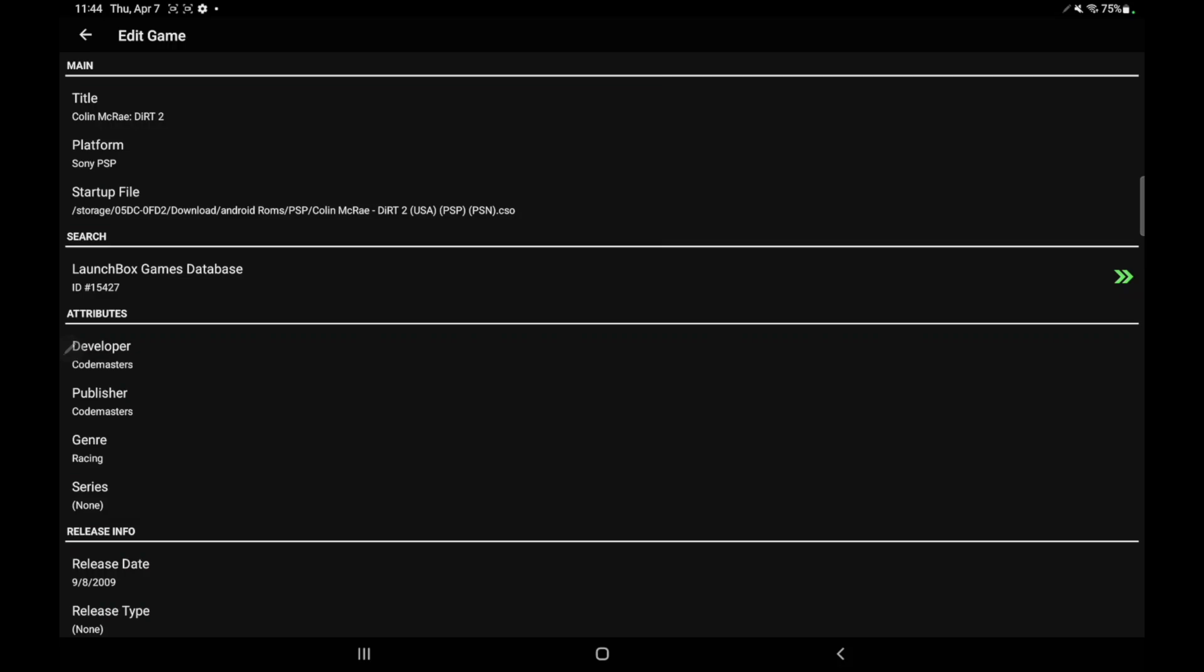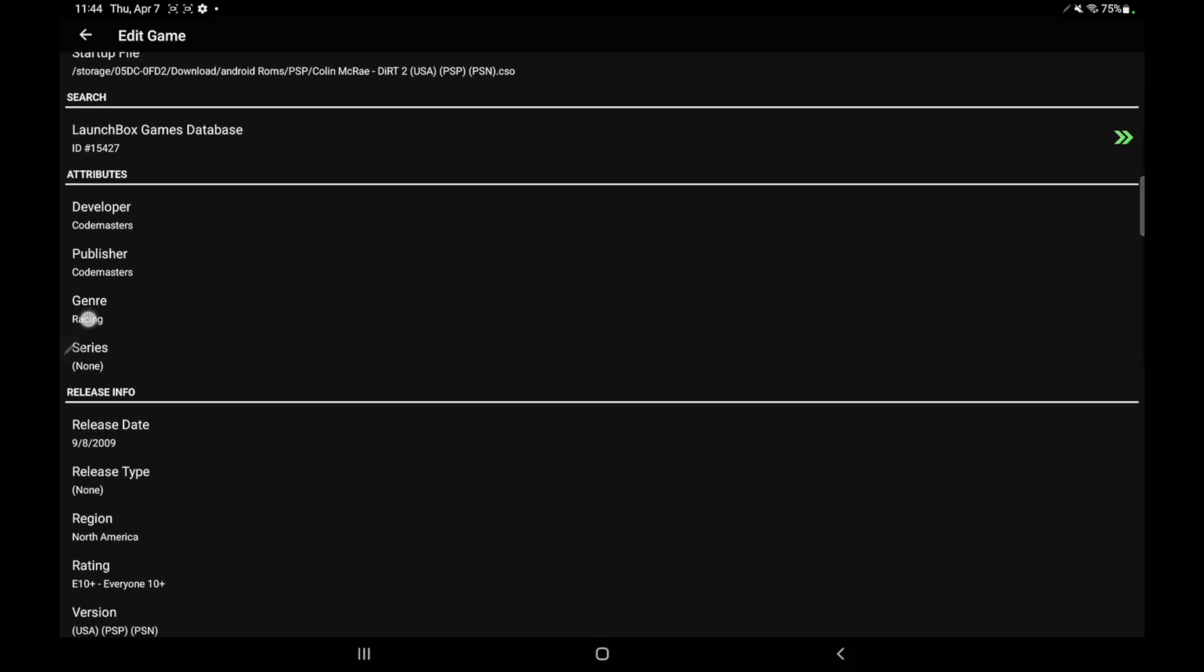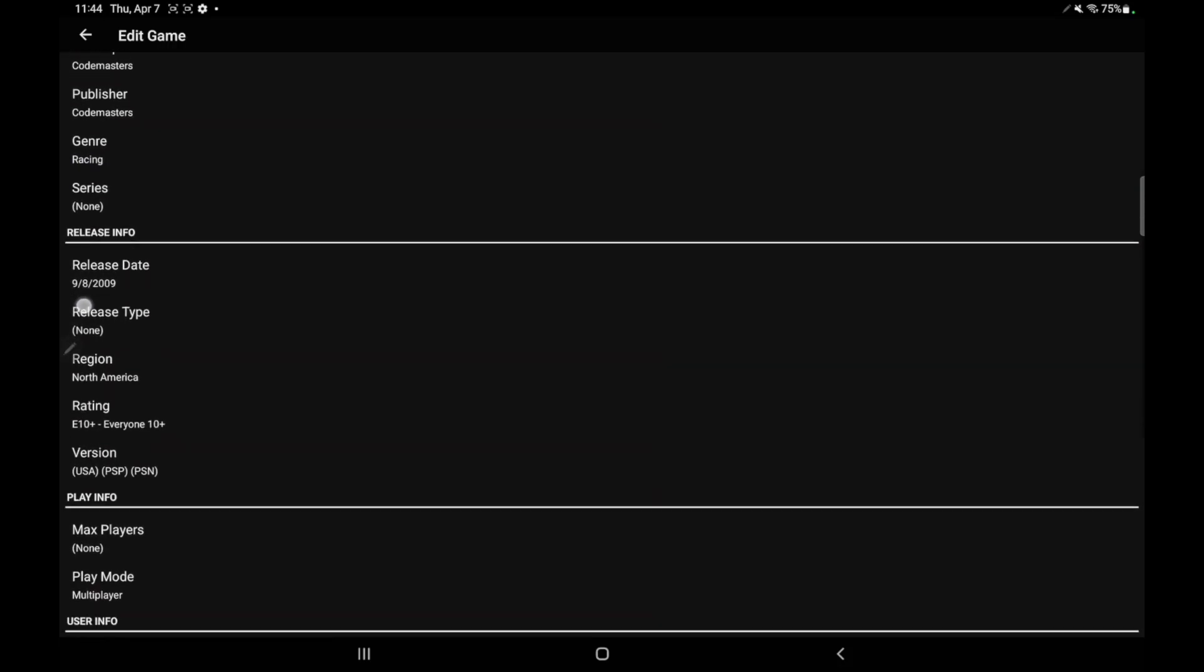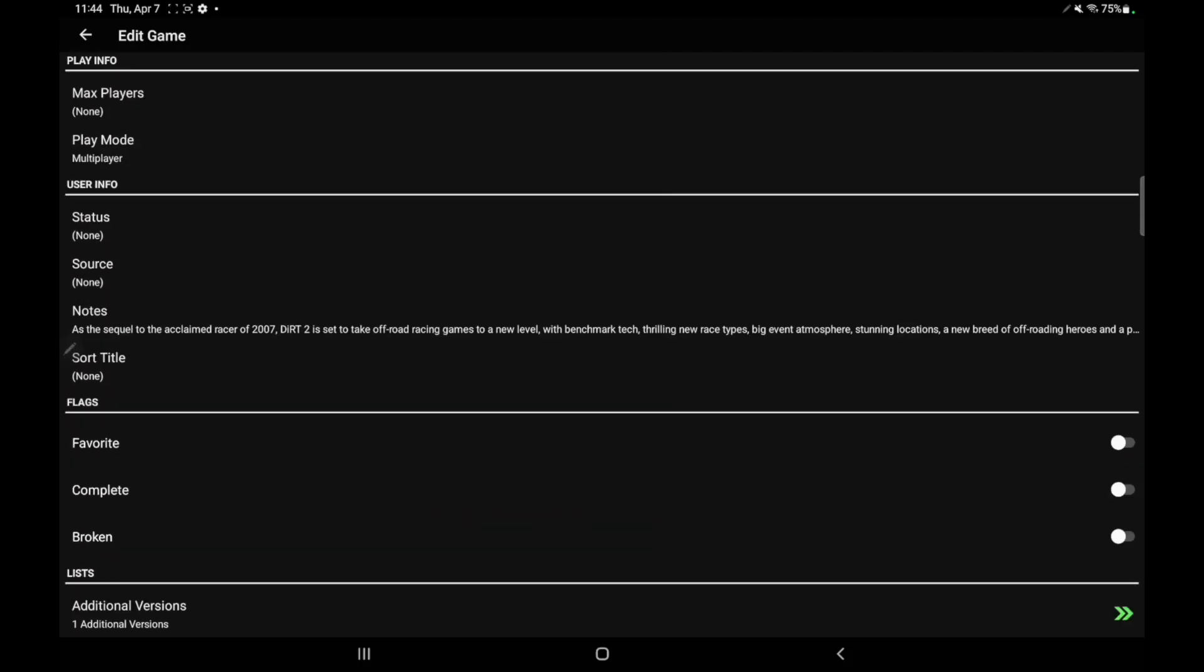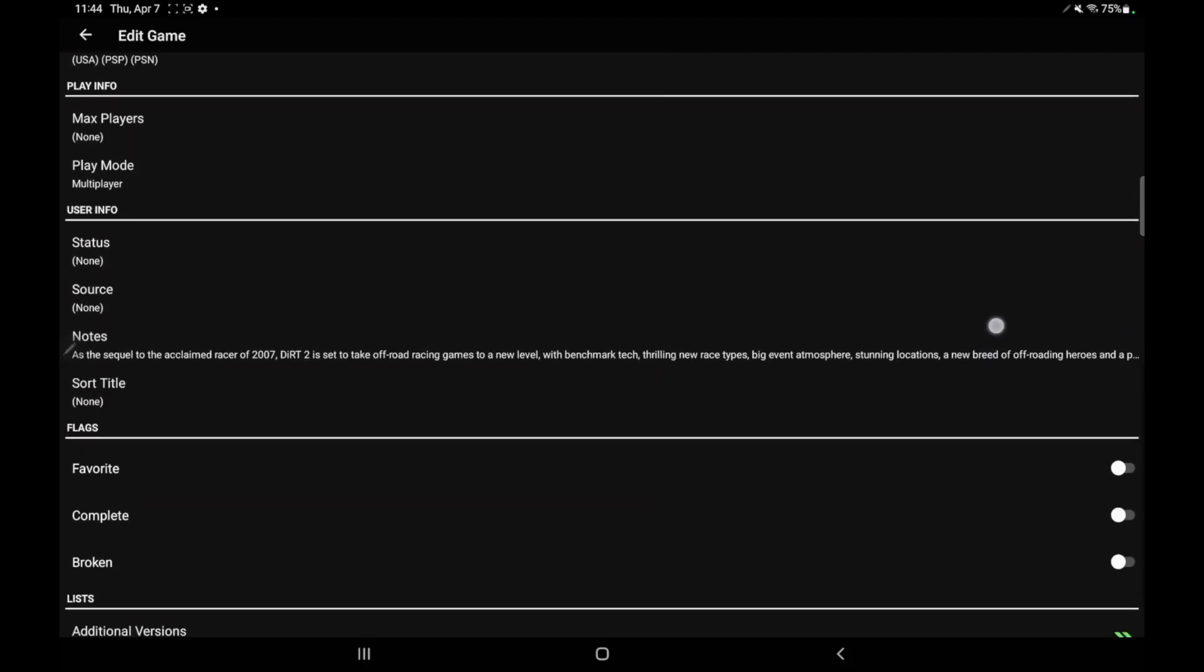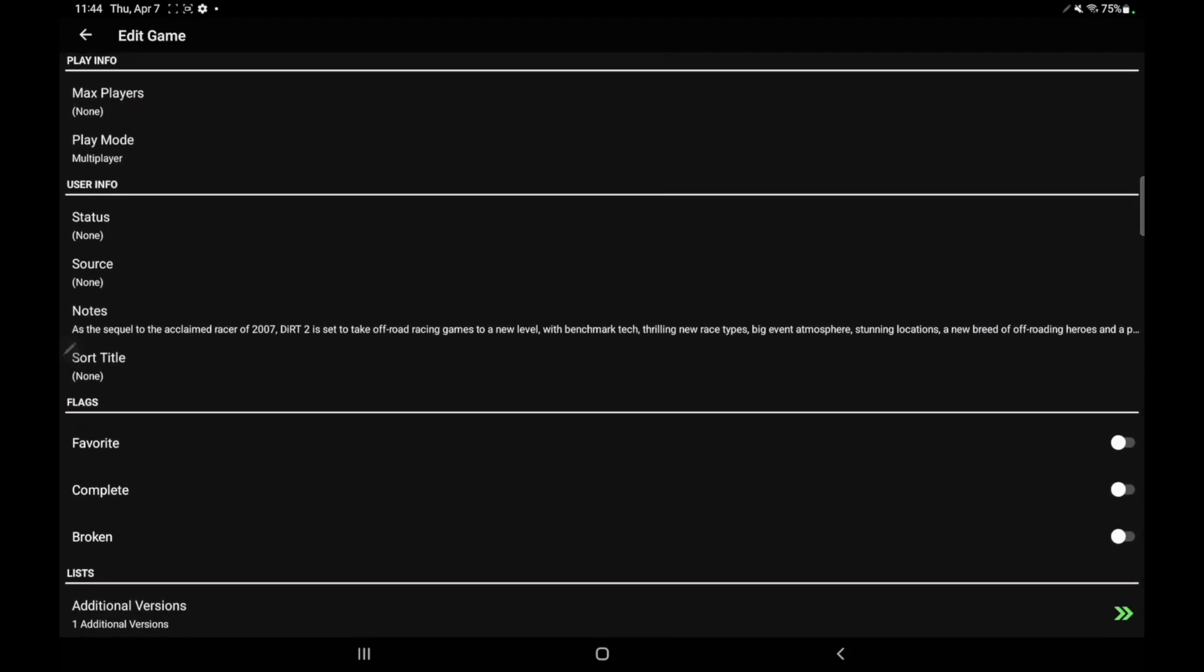We've got the developer, publisher, genre, series, release date, release type. All of this can easily be edited or updated directly on Android.